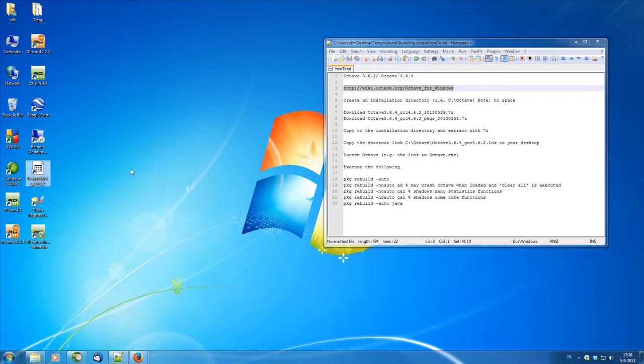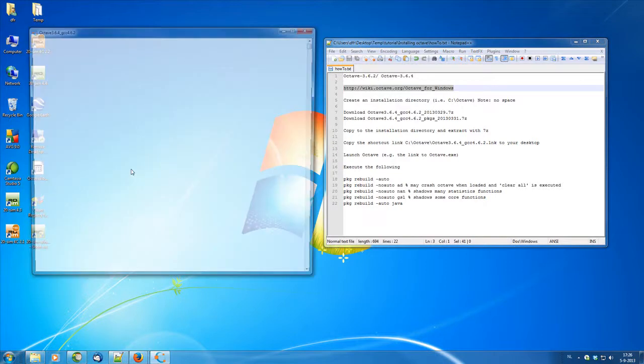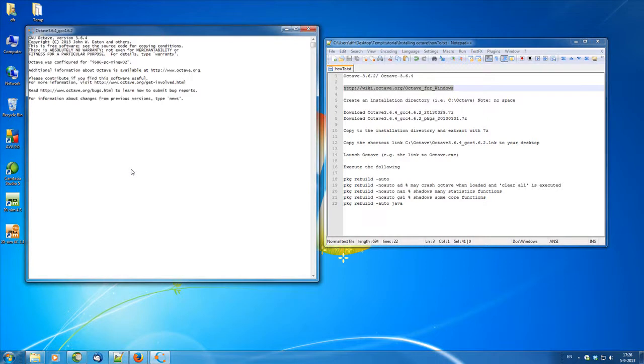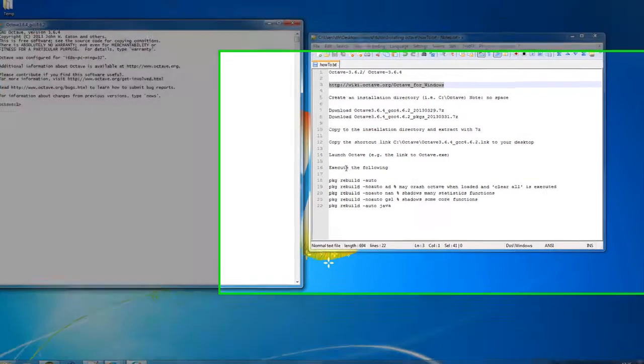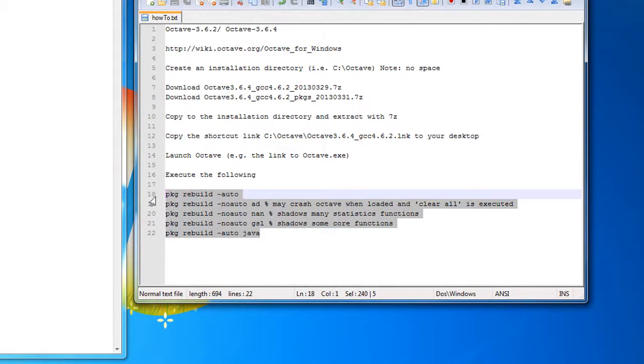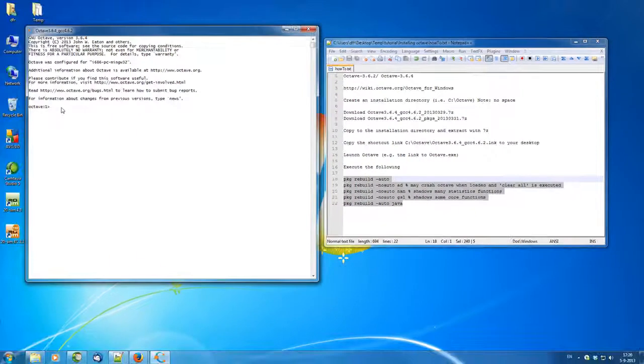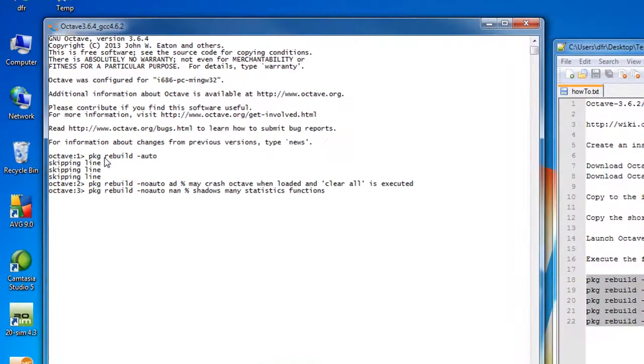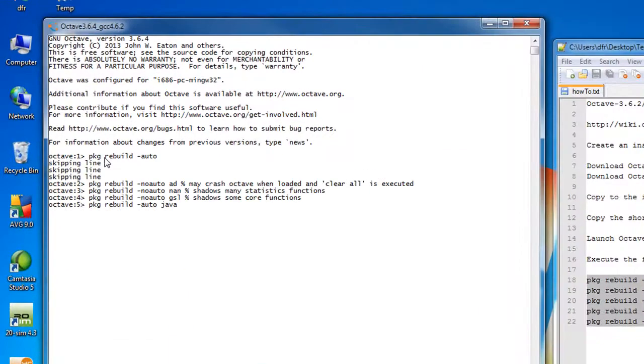But this doesn't necessarily mean that the packets are installed together. So for that you need a piece of script which you can see in the list. Again this script you can find in TwinSim getting started manual and also from the wiki page of Octave. What you need to do is just copy and paste the script on Octave and then execute it by pressing Enter.